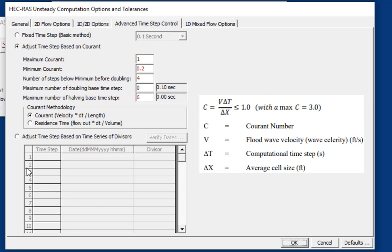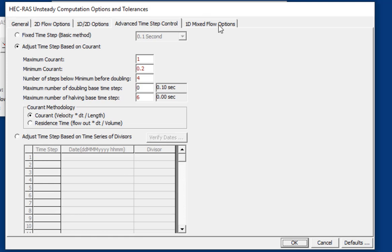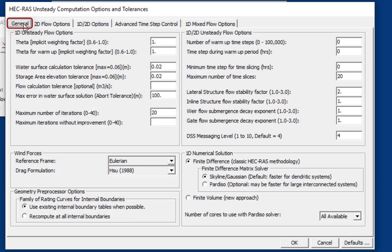All right, and then while we're in these computation options and tolerances, there are actually a few other things that we need to do. So if we go to General, our water surface calculation tolerances are set to Prototype Scale. We want to be much smaller than that, and so we'll say 0.006 for both of those.